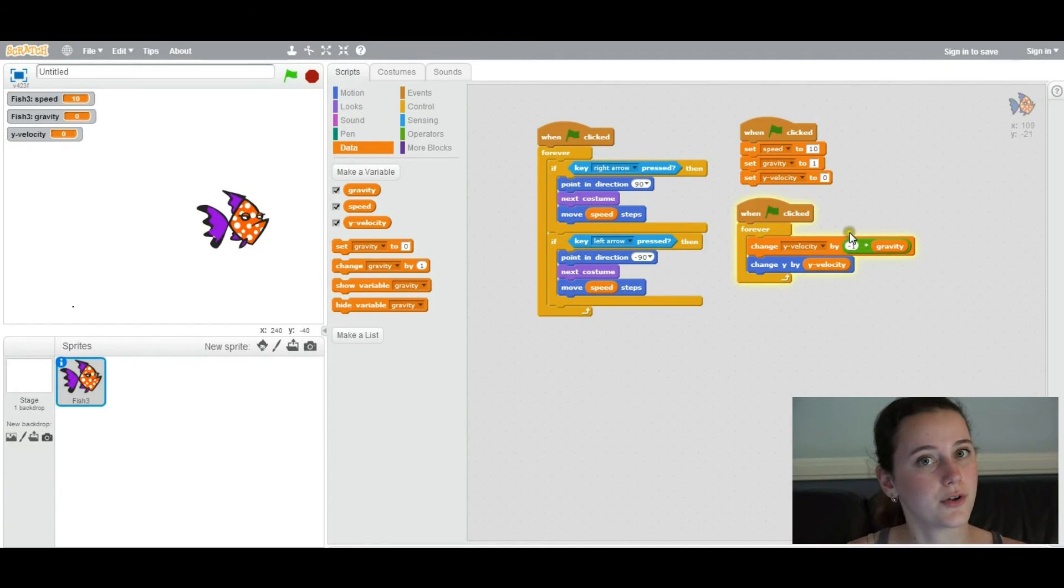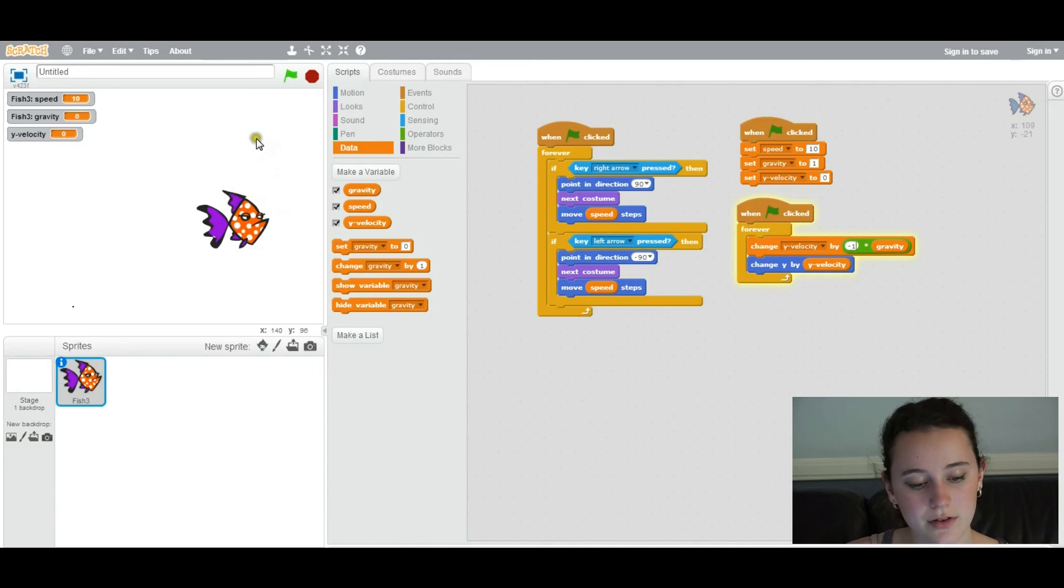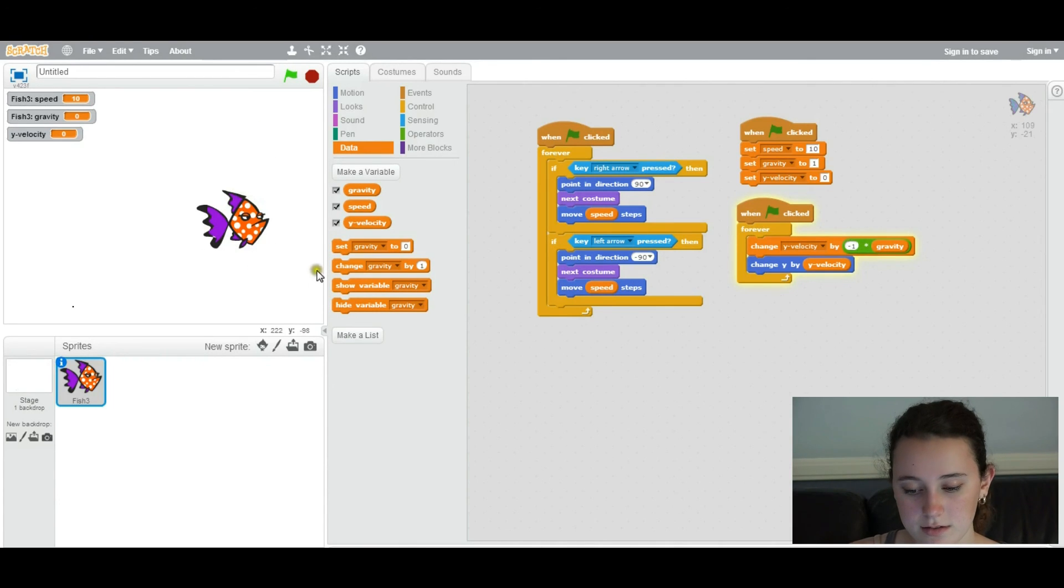And you're going to multiply it by negative 1 because, you know, when you fall, you fall downwards. And so on the screen, your fish, or whatever sprite you have, is going to fall downwards.